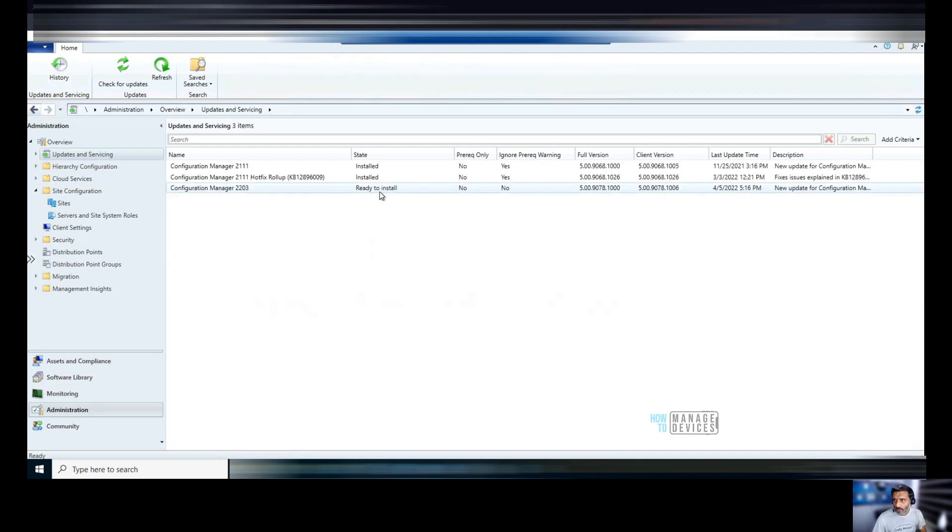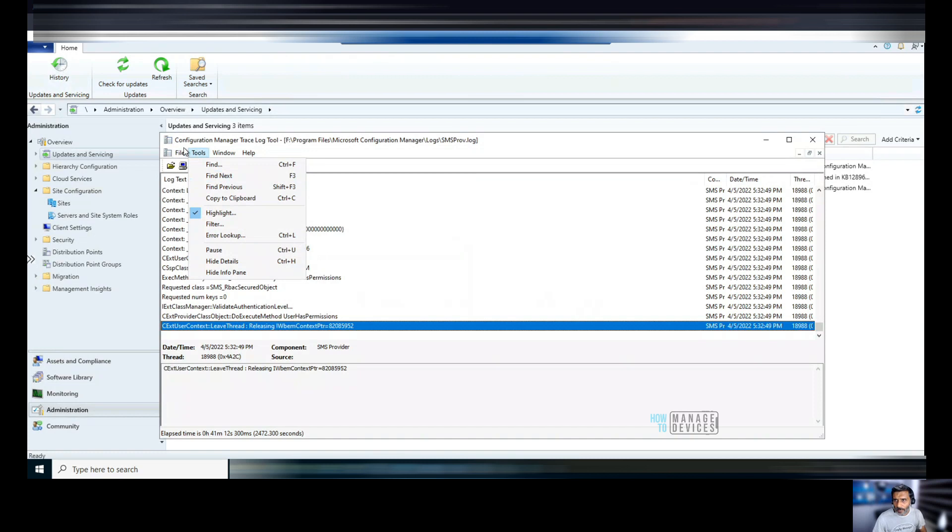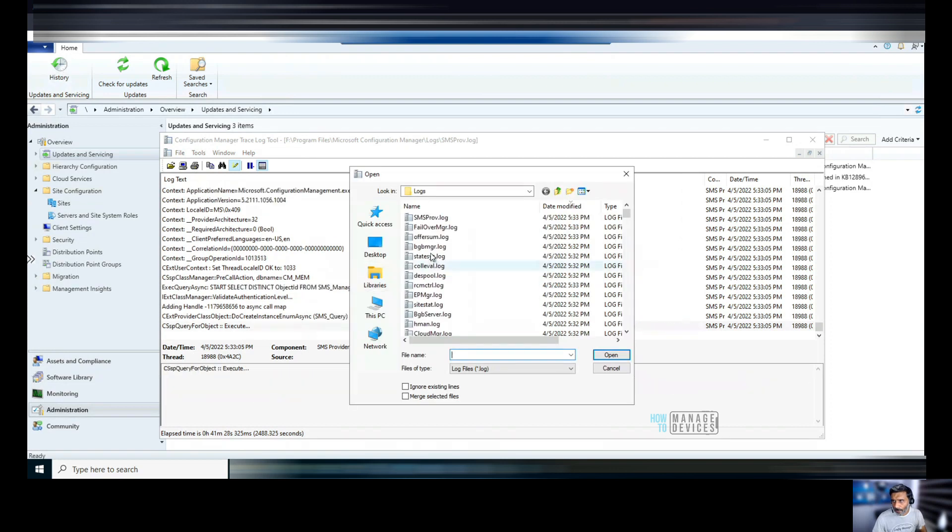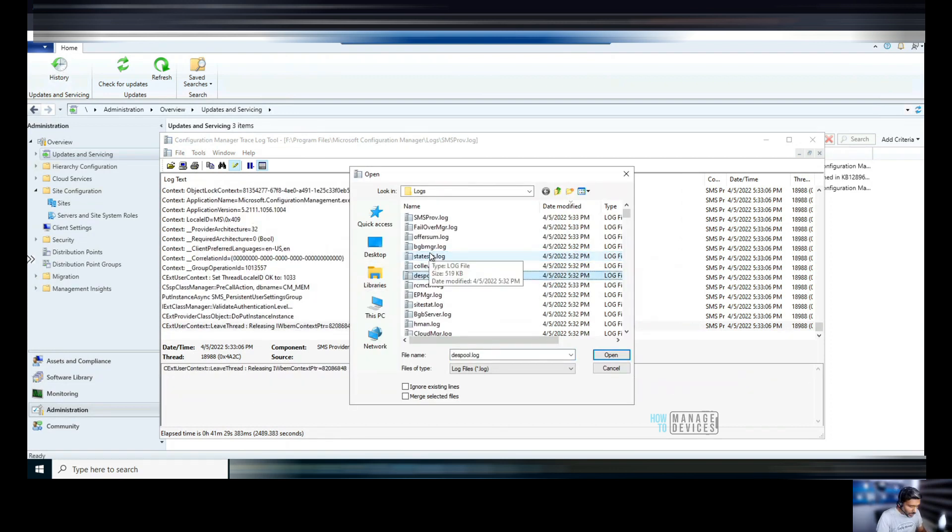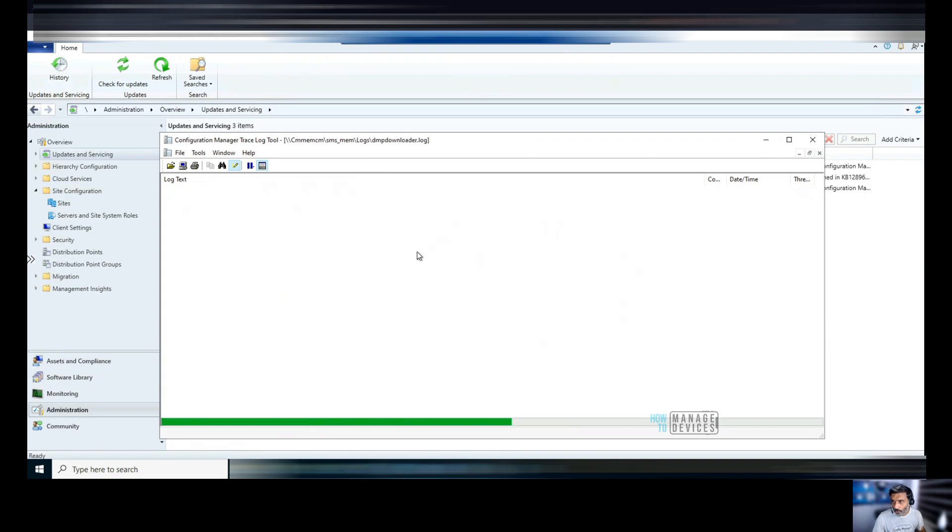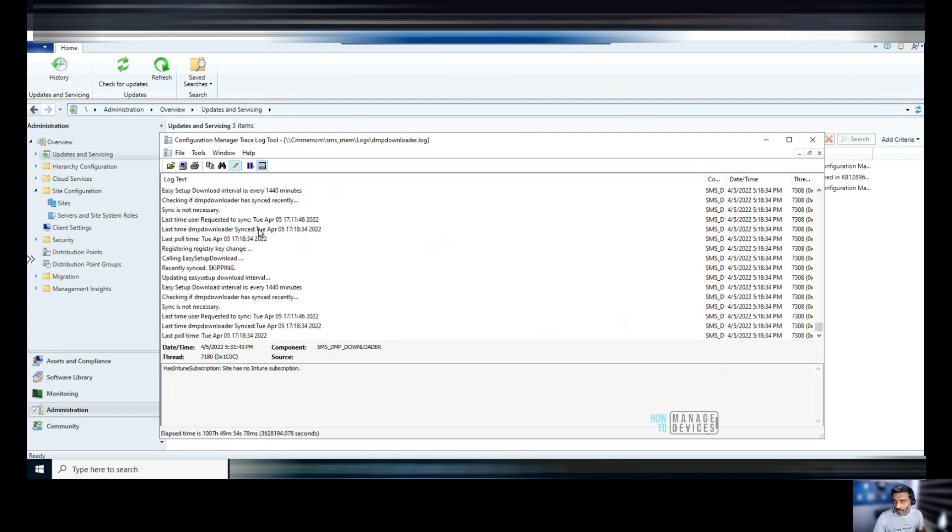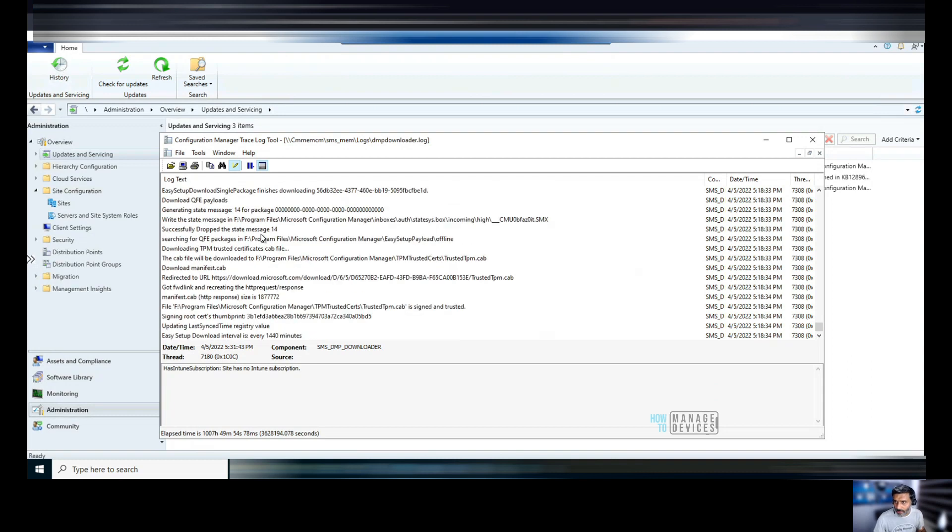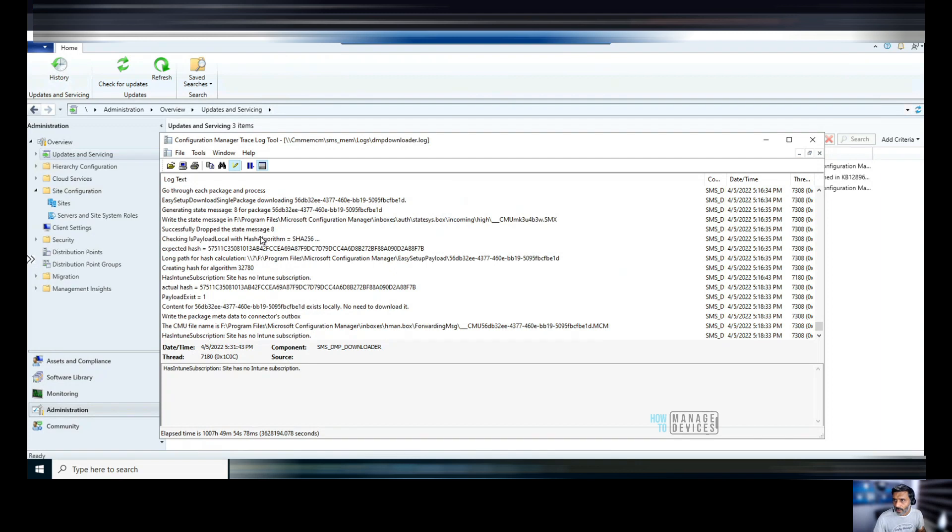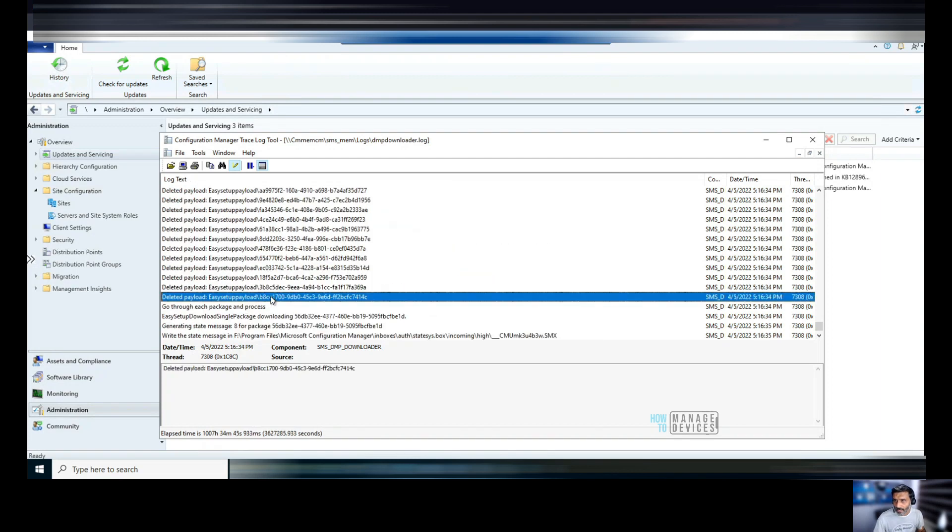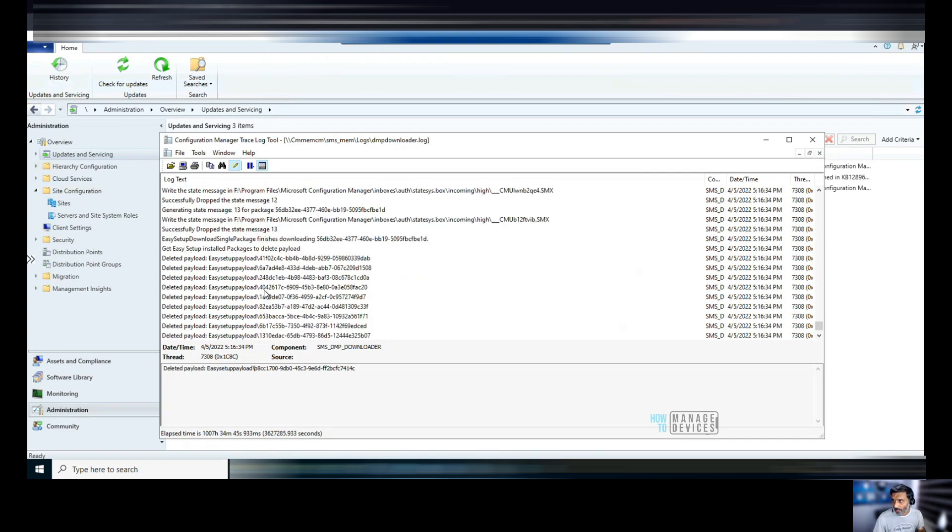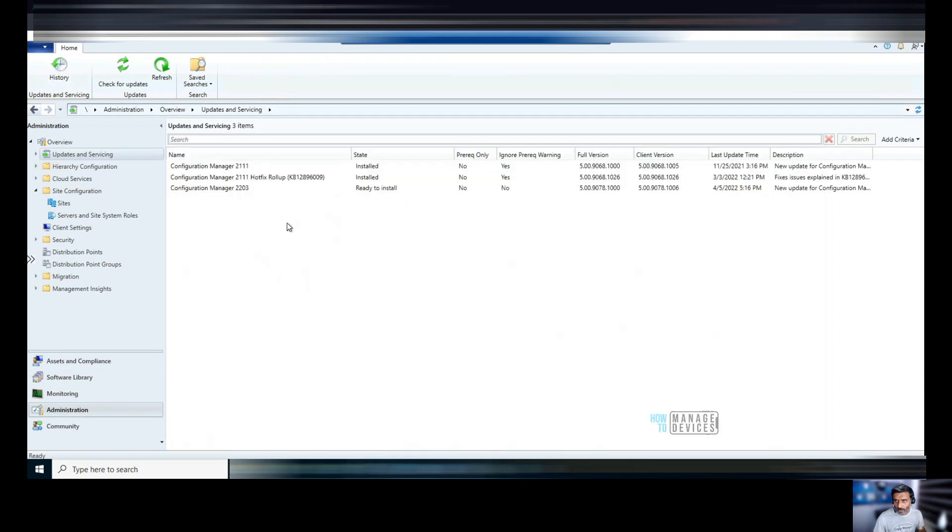Now, as you can see over here before installing it, it is ready to install. That means the content is already downloaded. I'm going to check dmpdownloader.log somewhere here in the log files, so that I can confirm whether this is downloaded. I'm sure it is downloaded, but just wanted to show you which is the log file you need to look into. If you have any issues with downloading, this is the log file which you should look into. So this is where it is deleting the payloads after downloading it. That's good news. We have it downloaded already.